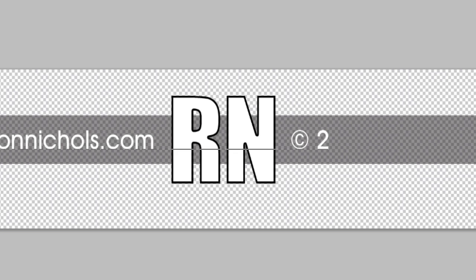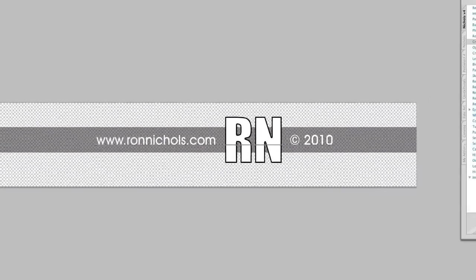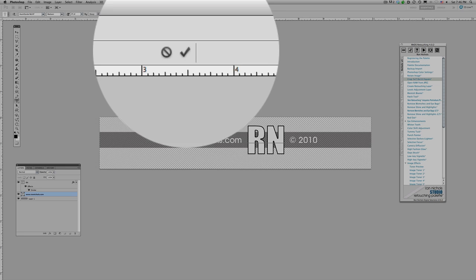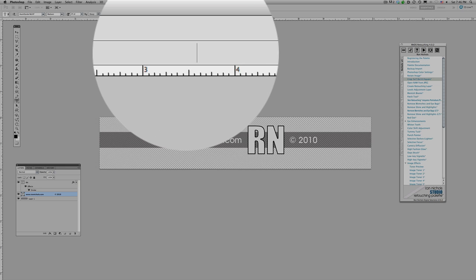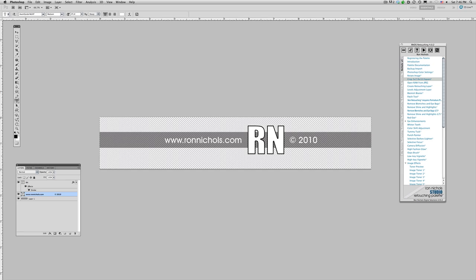Well, we're going to go ahead and I'm going to type in a date in here, copyright 2010. Go up to my little X here, or my check mark, and I'm going to commit the layer. So you can see now I've got RonNichols.com and copyright 2010.